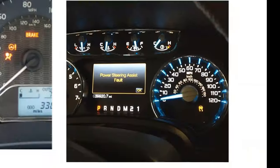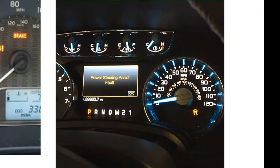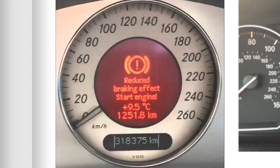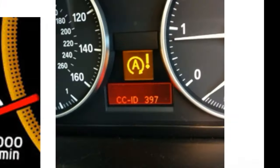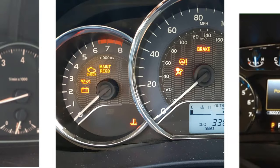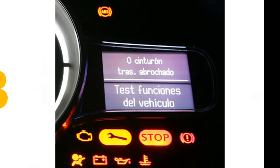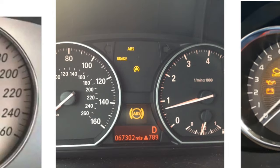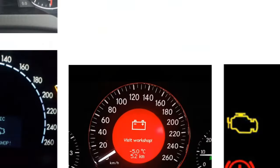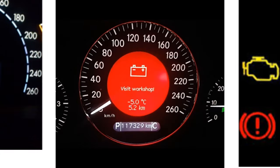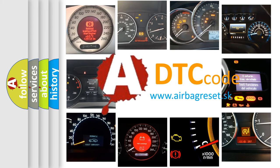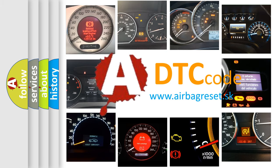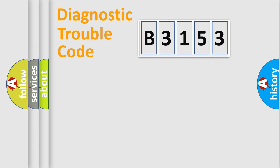Welcome to this video. Are you interested in why your vehicle diagnosis displays B3153? How is the error code interpreted by the vehicle? What does B3153 mean, or how to correct this fault? Today we will find answers to these questions together.